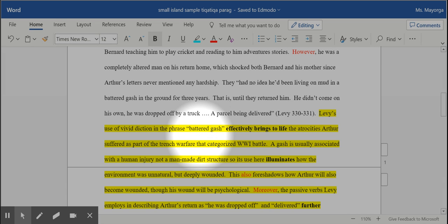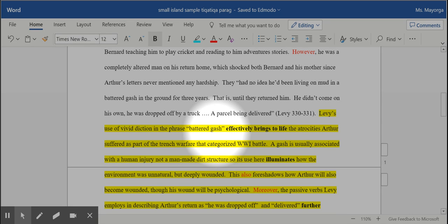I looked at the phrase battered gash, and then when you analyze a phrase like that, you have to ask yourself, why did Levi use that phrase? It's kind of odd because a gash is what you expect a human to suffer, an injury on an arm or a leg, but instead the ground where the trenches were dug up is described as gash.